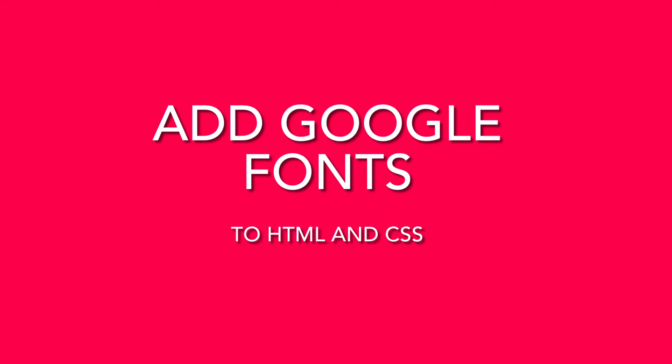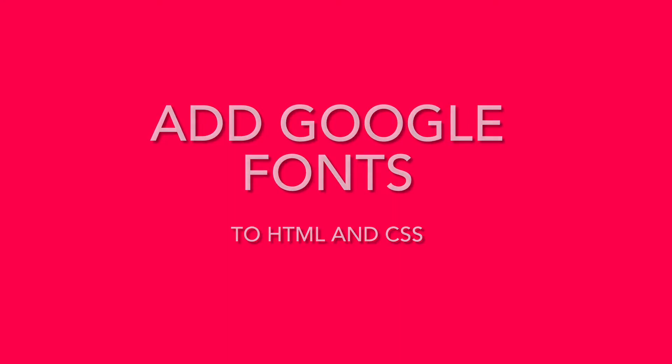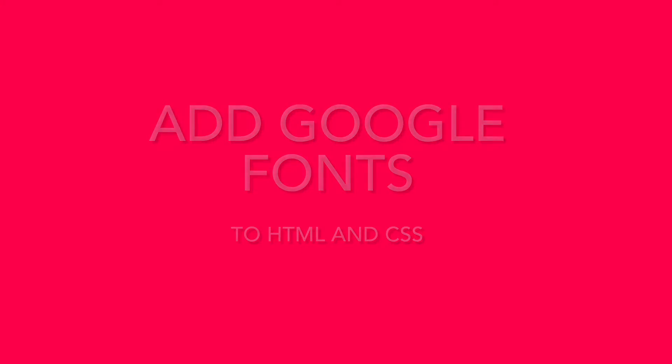By the way, what is your favorite font? Are there any fonts that you think are super cool? Please let me know in the comments below. Let's jump right in.